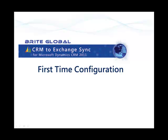Welcome to our configuration training for the CRM2Exchange Sync app. This training is a short training that will go over the steps required to configure your CRM2Exchange Sync application for trial or production use.